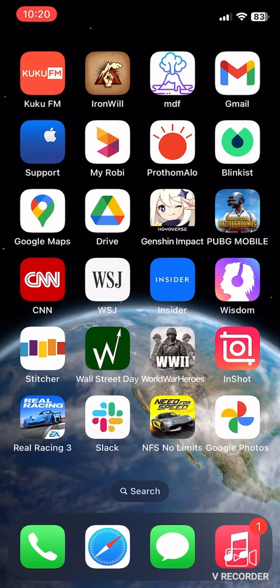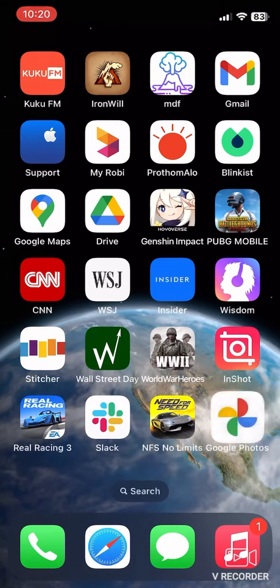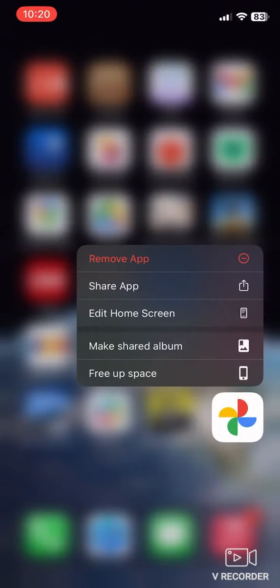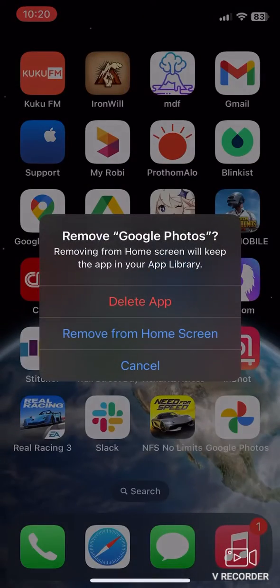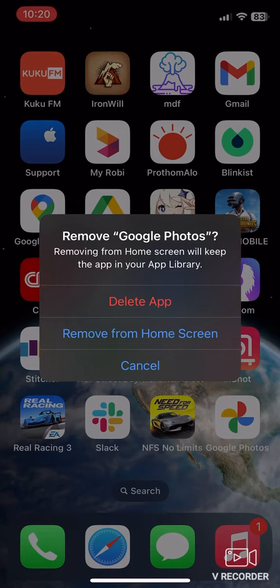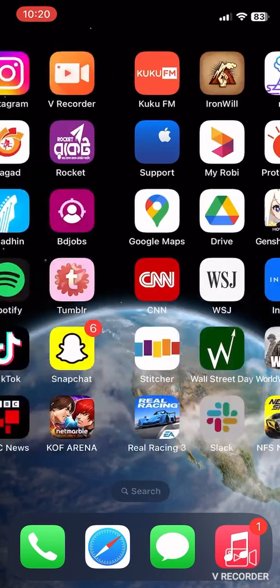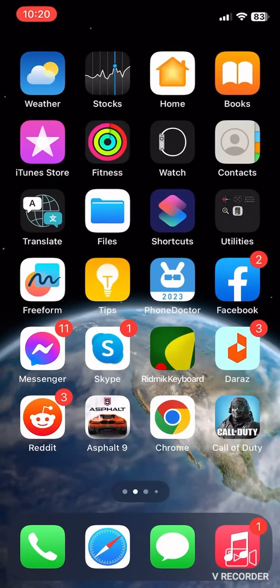Just press and hold on the Google Photos app and click on Remove App. By deleting this app, you can simply unlink it from your device. So guys, that's how you can unlink Google Photos from your iPhone.